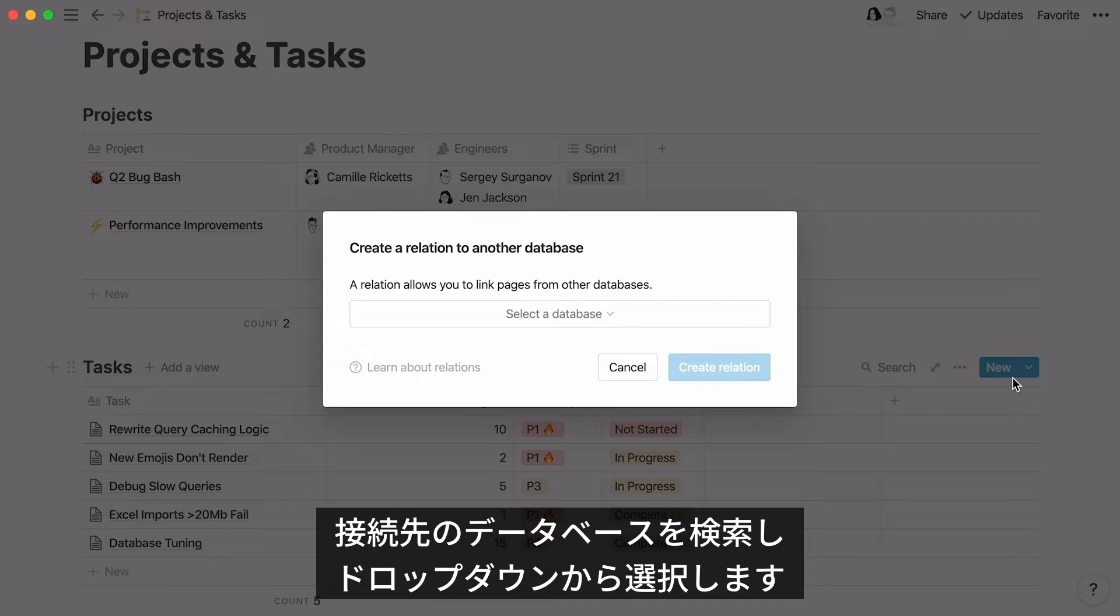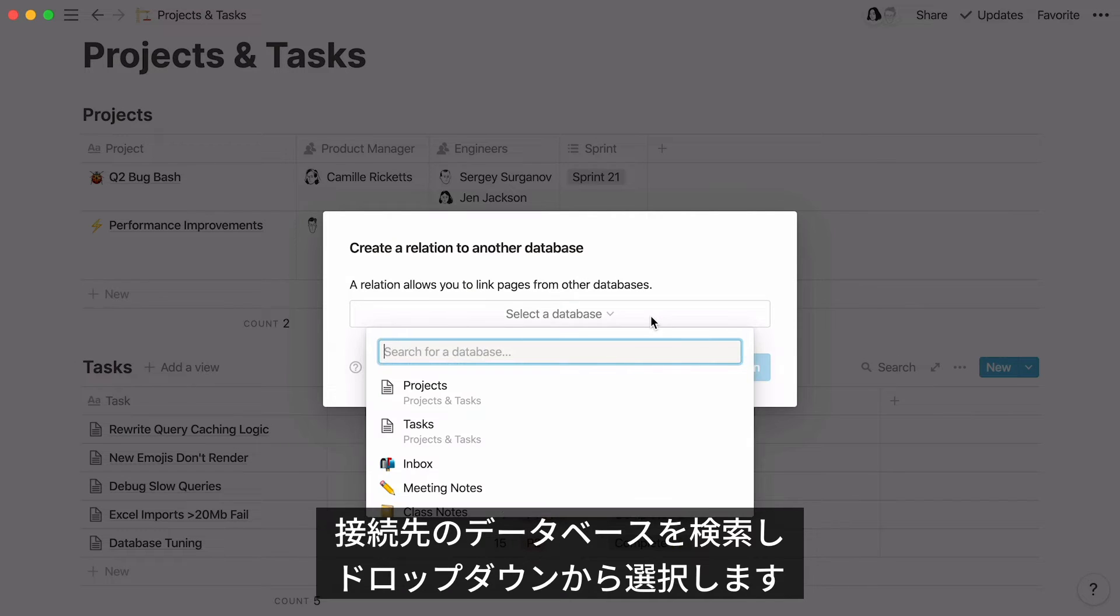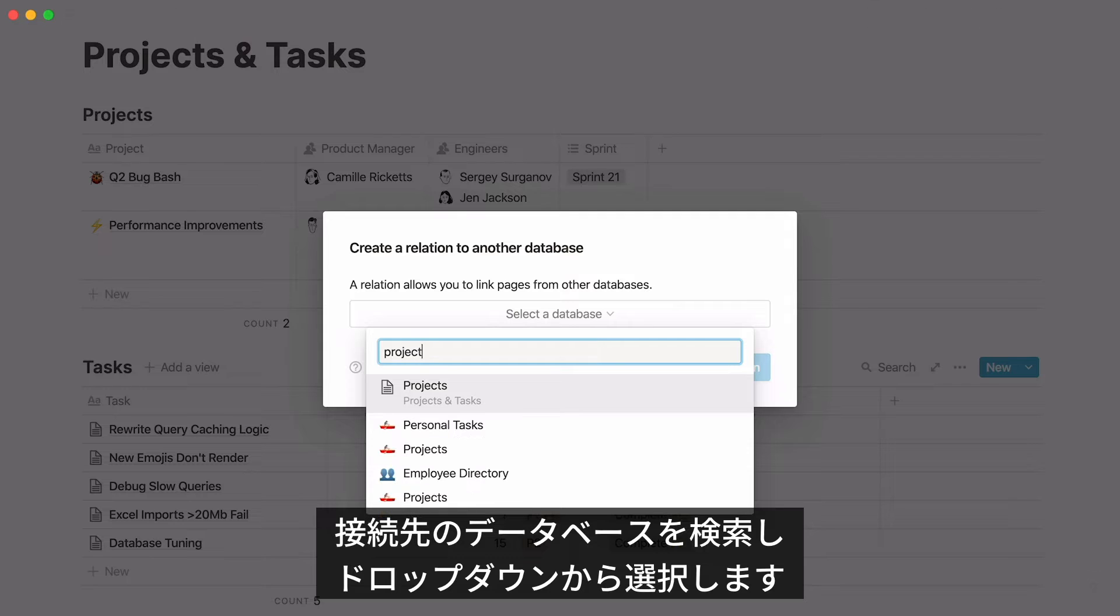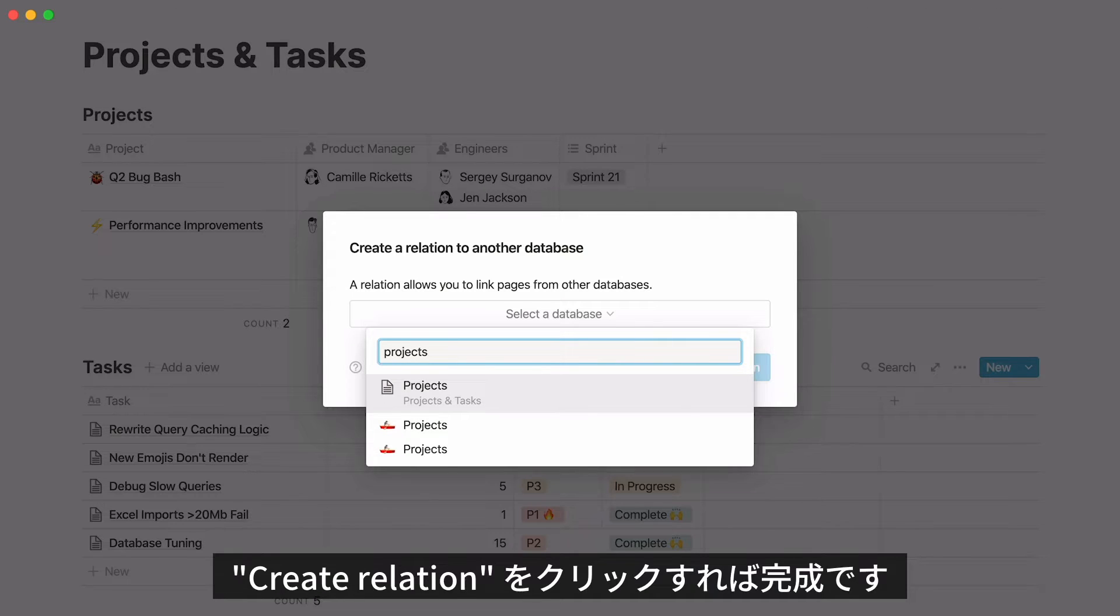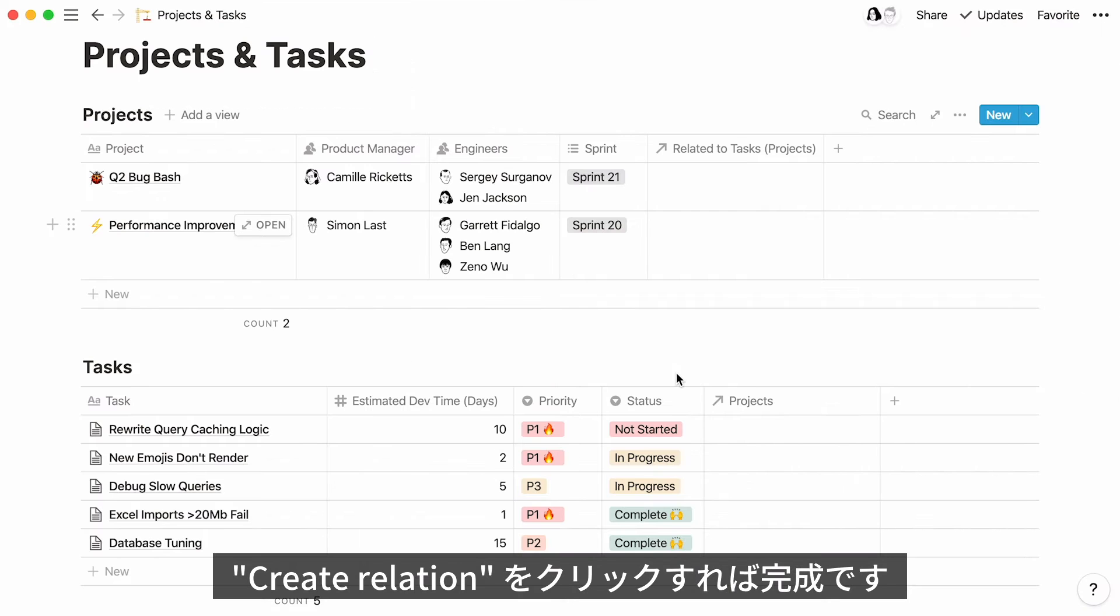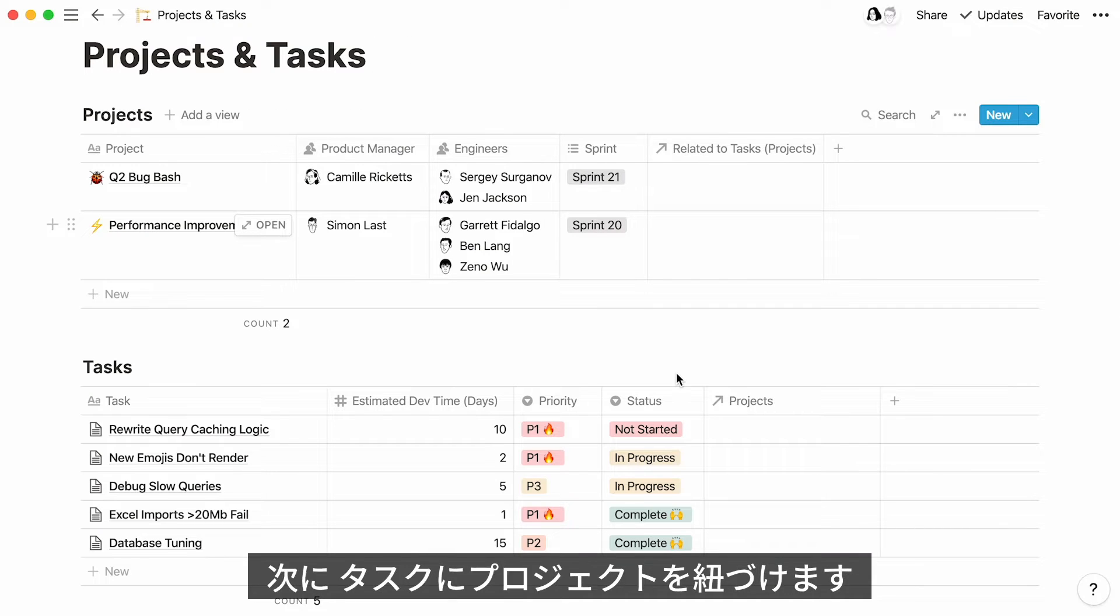Here, you will be asked which database you want to link your table to. Click here, then either find that database in the search bar or scroll through the dropdown. Select the database and hit create relation. A new relation property will appear in your table.